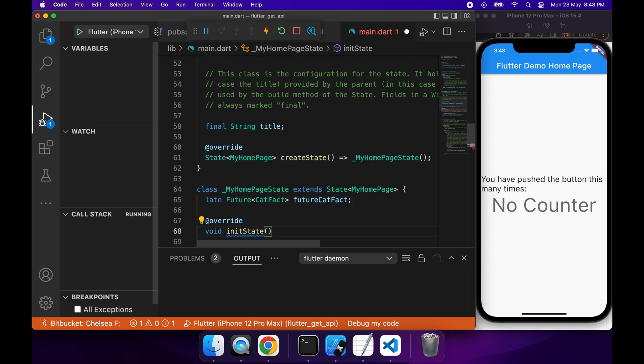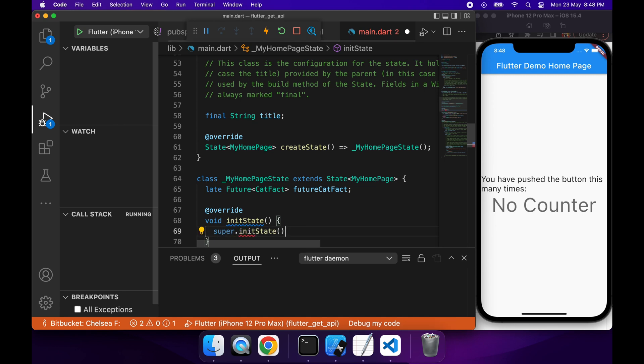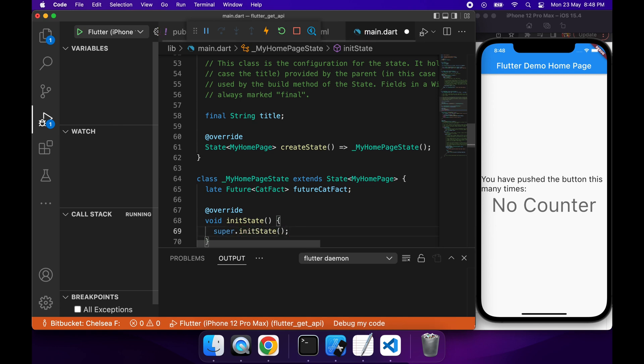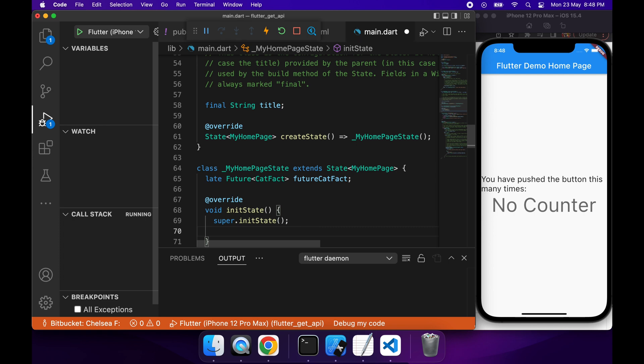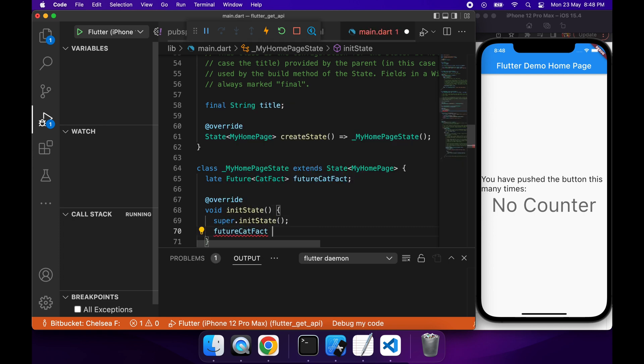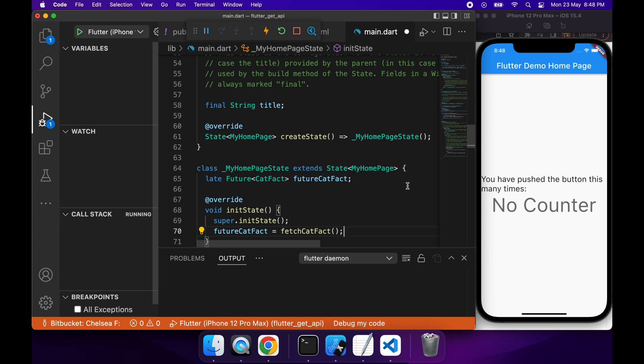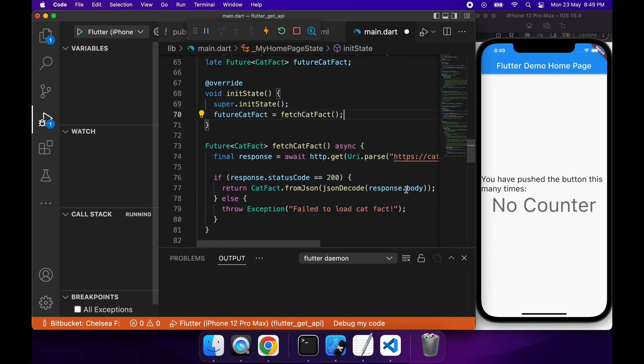I'm just going to override that function. All I'm going to do is call the super.initState, and then I'm going to go ahead and call my future CatFact function. So yeah, I'll go ahead and fetch that cat fact and assign it to futureCatFact.